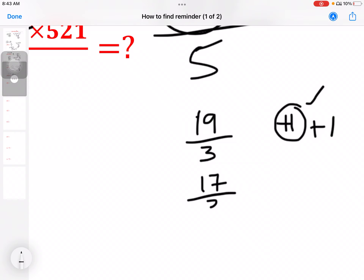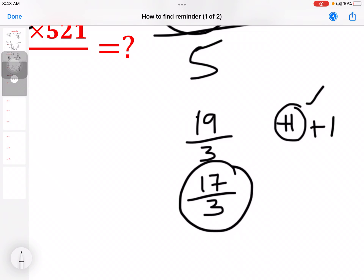17 divided by 3 — one is equal, two is equal. Why do you say different? 17: 3 times 5 is 15, 3 times 6 is 18 — 18 is greater, so 15 is the nearest multiple, and the remainder is 2.